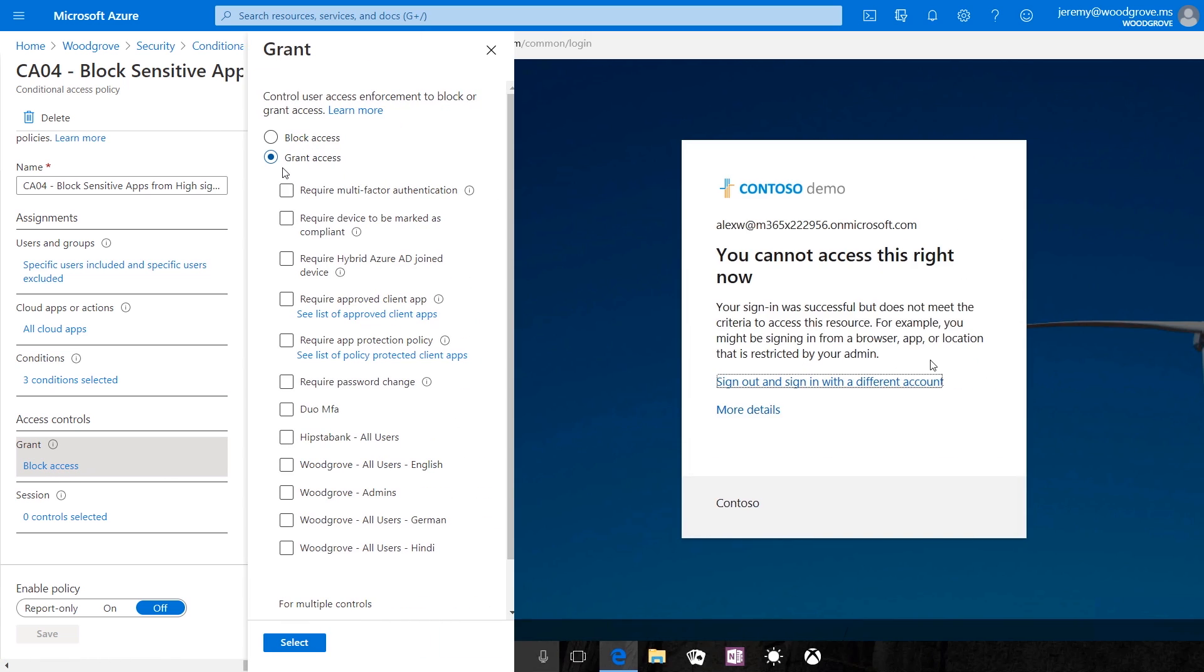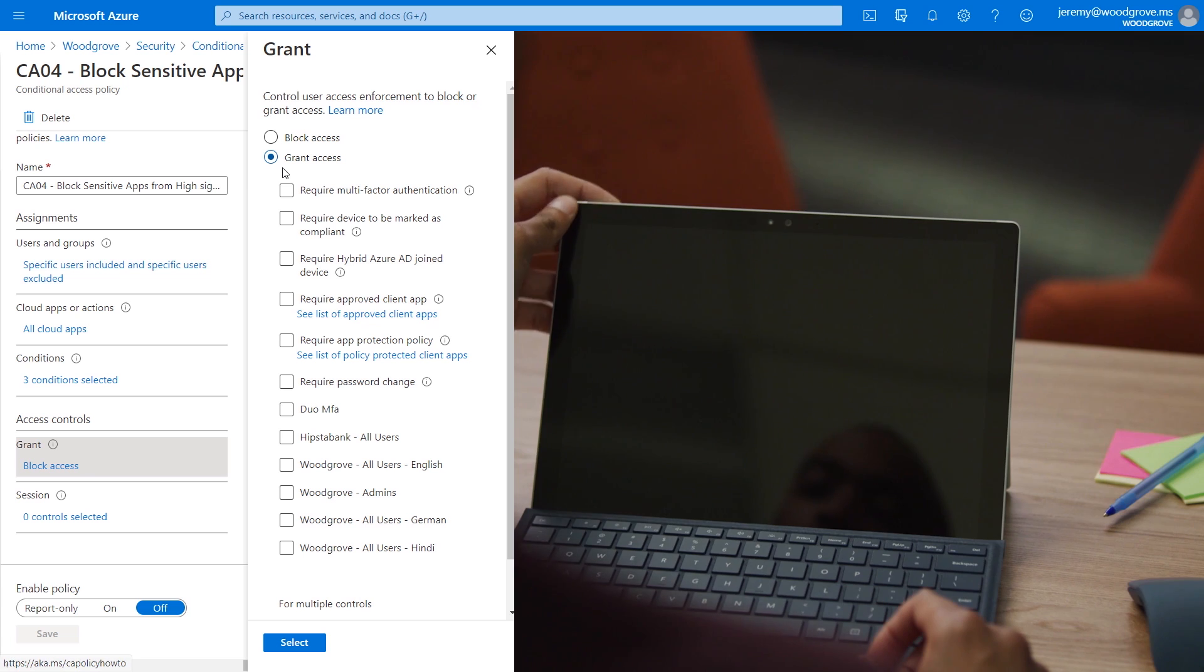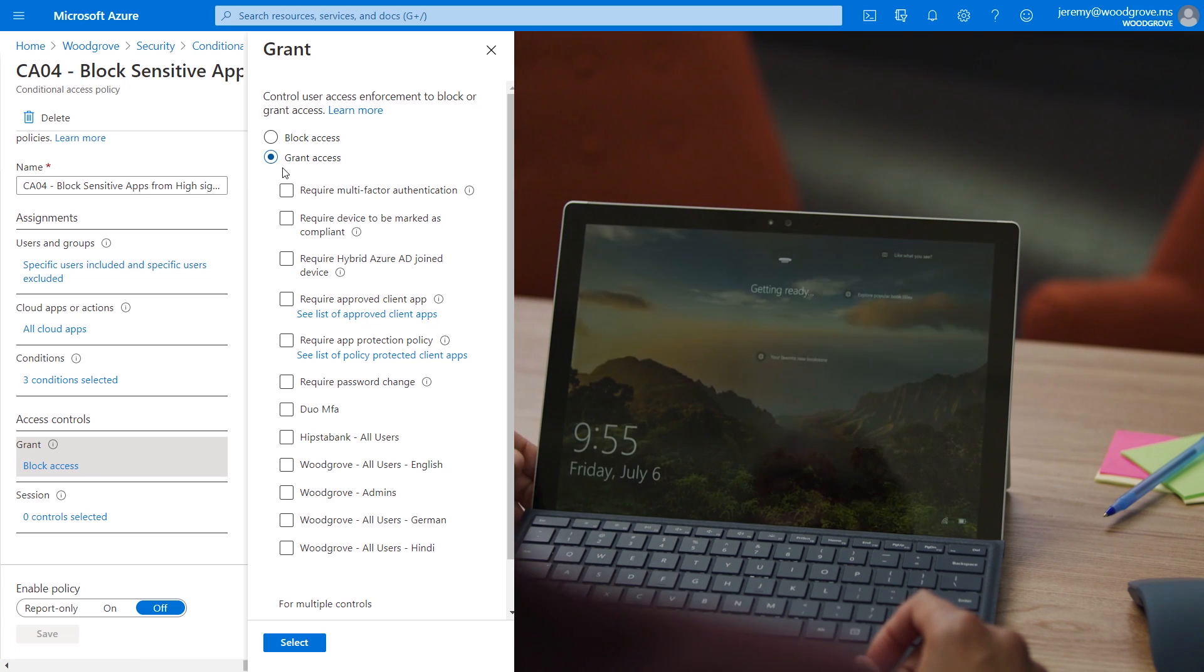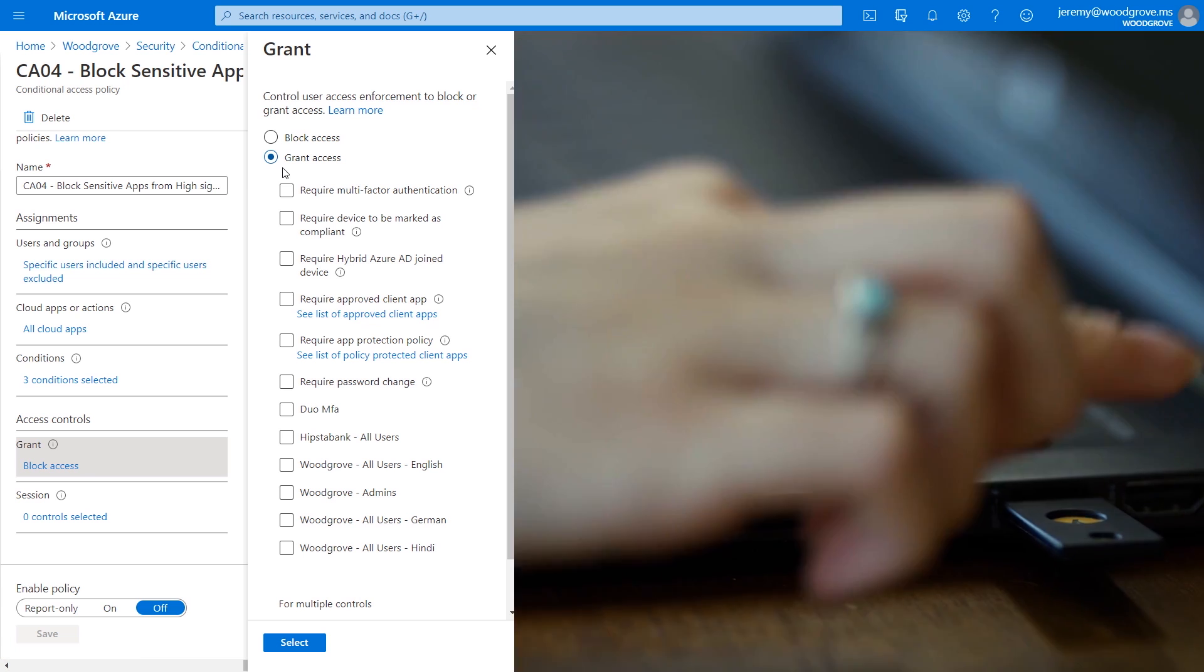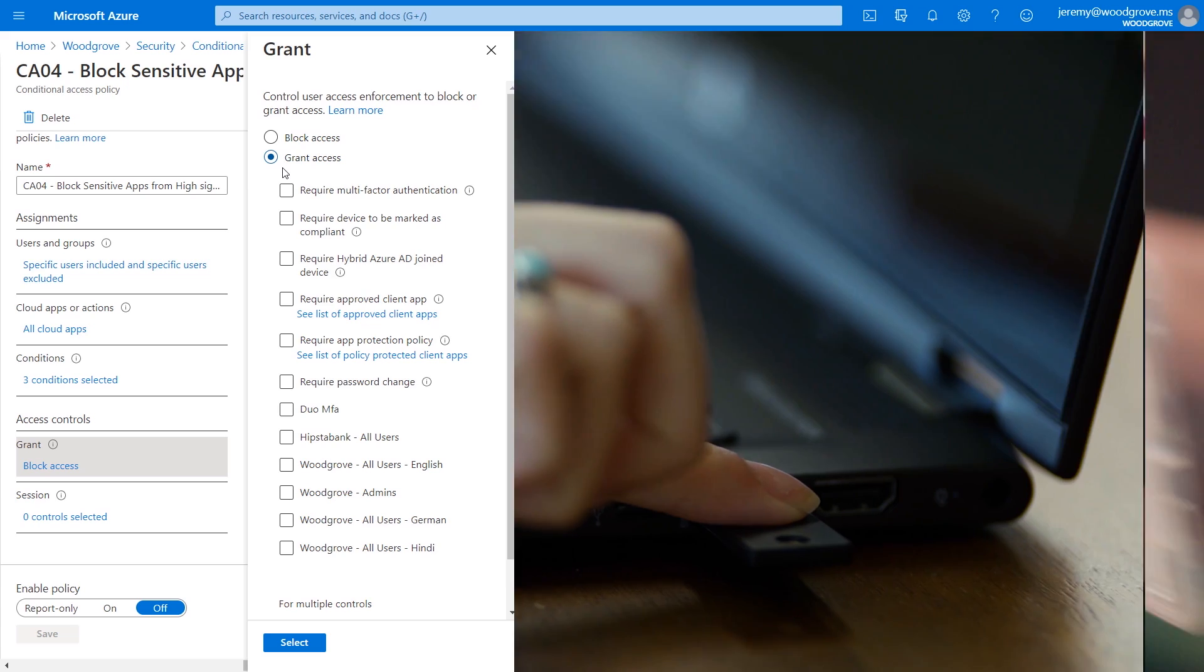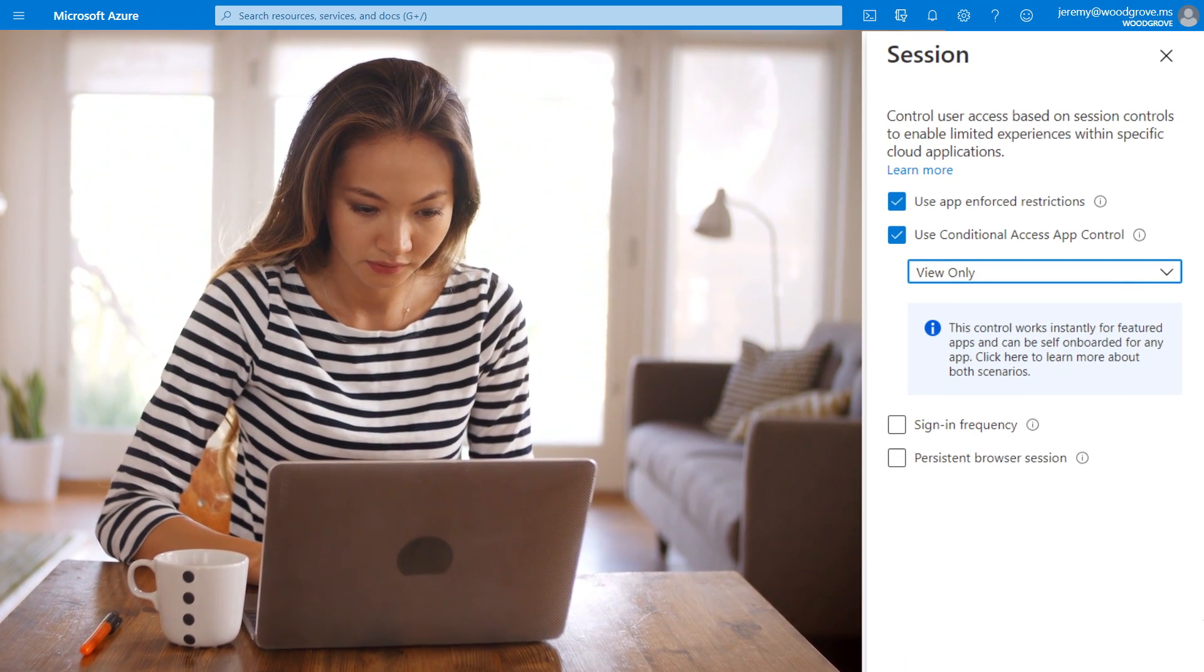To either block access outright, grant access but require an additional authentication factor such as a biometric or FIDO2 key, or limit it, for example, to just view-only privileges.